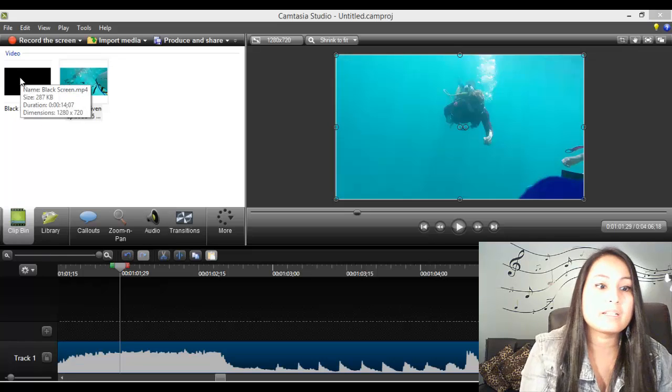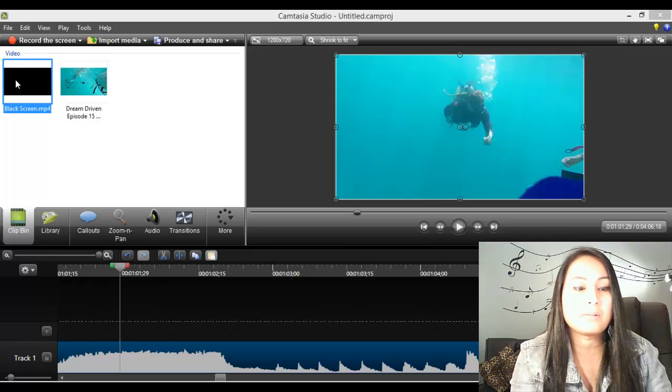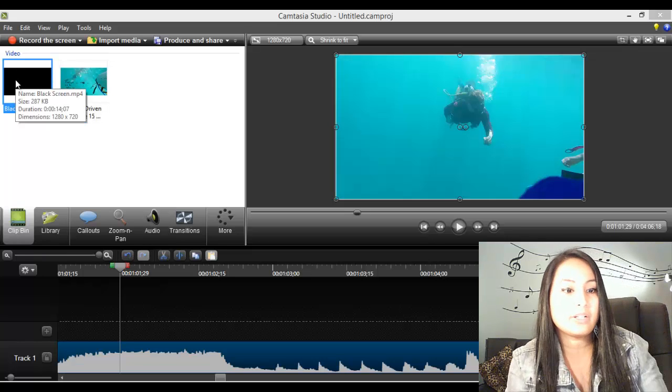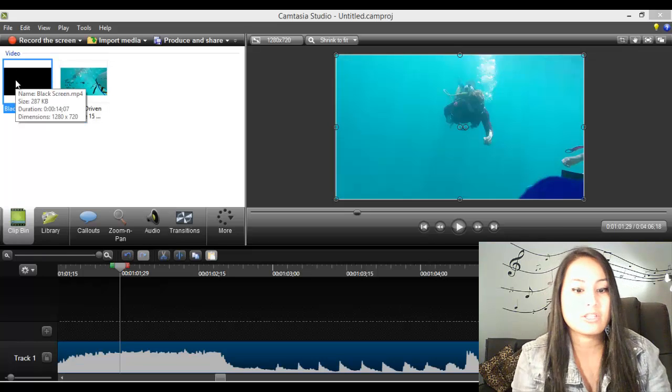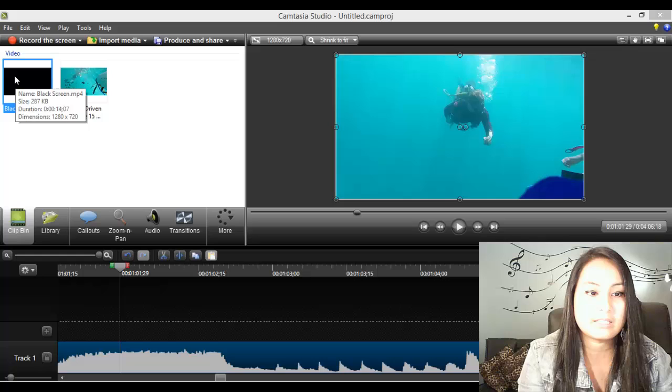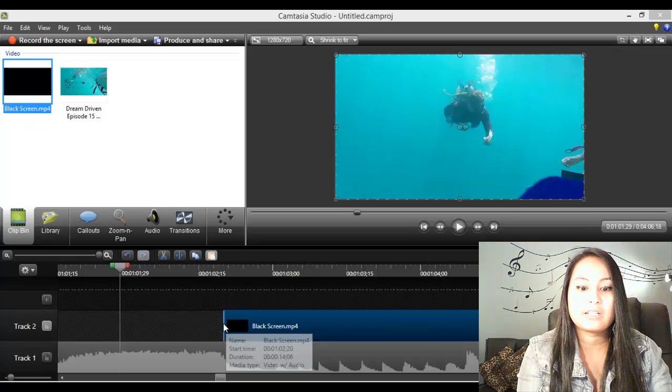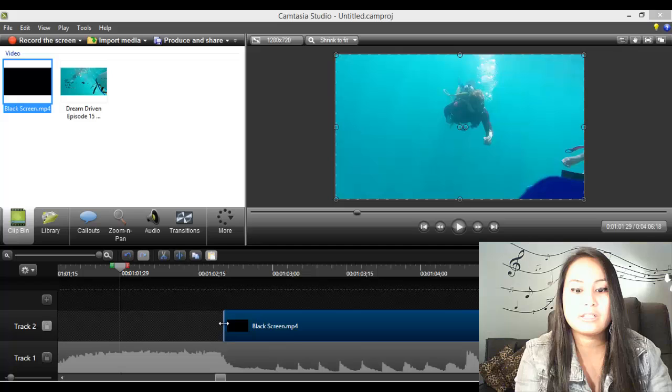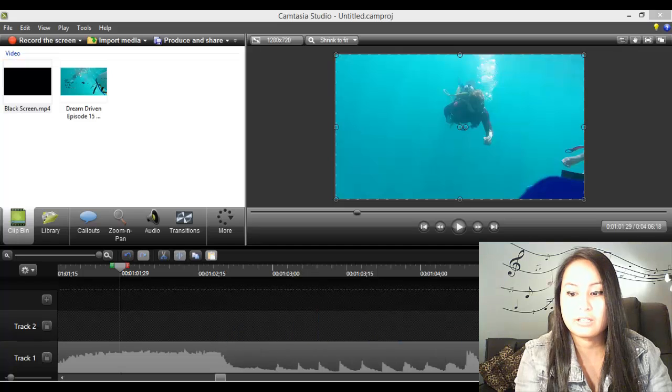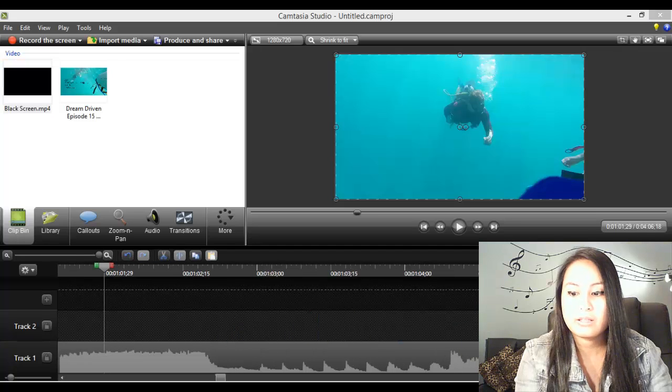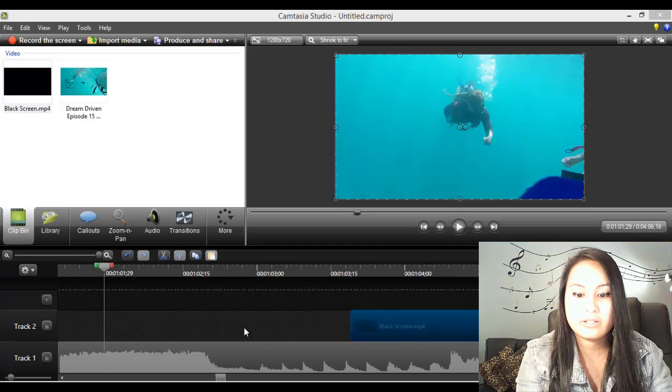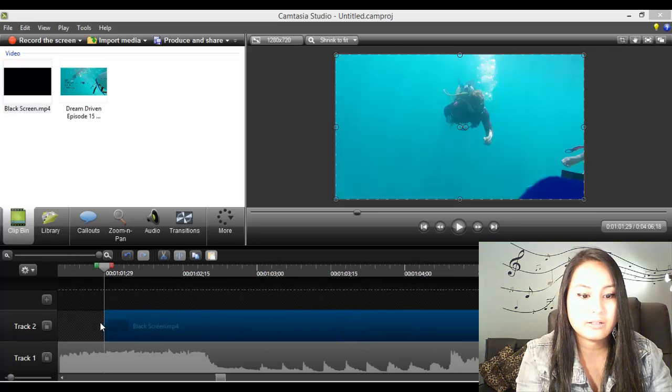Now I'm going to take the black screen video footage that I created myself and I'm going to put it over here right on top. It's going to be really stretched out and long. That's okay.